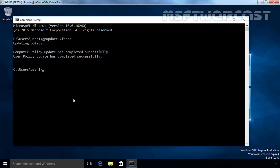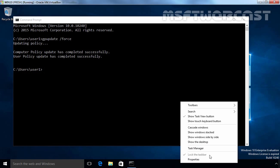Now let's check the status of the Lock the Taskbar option again. Let's right-click on the taskbar — the Lock the Taskbar option is now grayed out. The user is no longer able to resize the taskbar. Let's go back to our Active Directory domain controller.